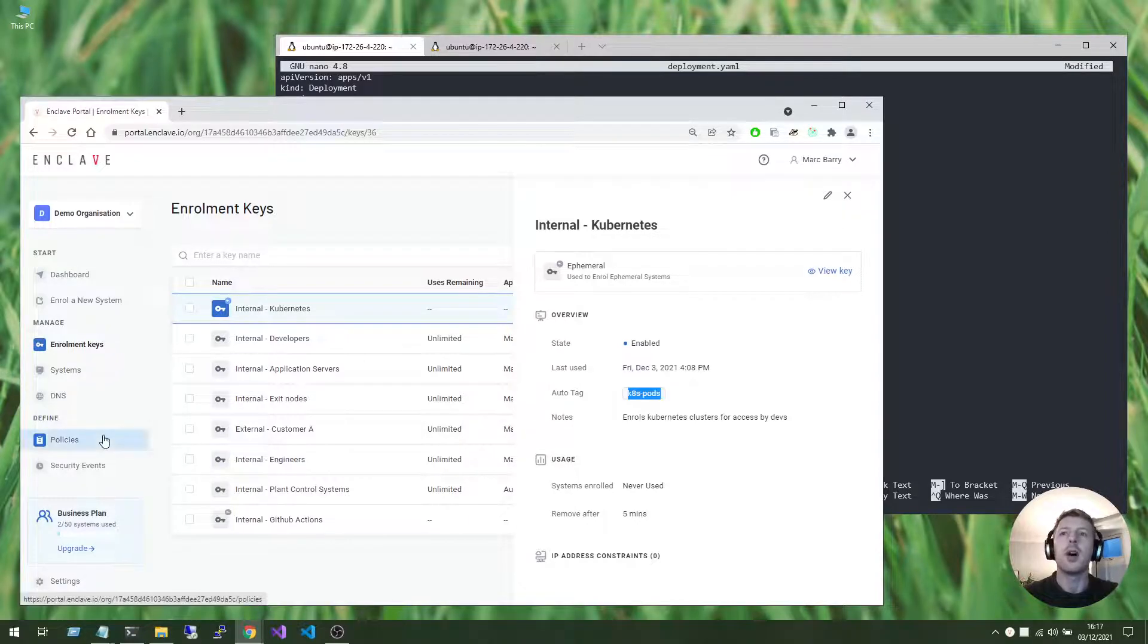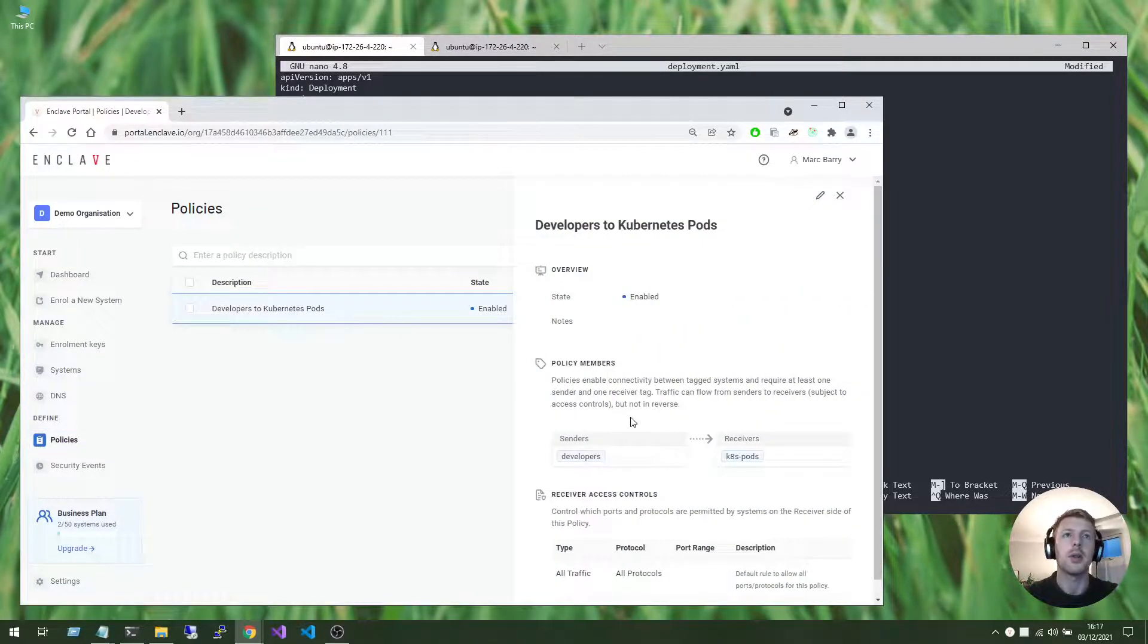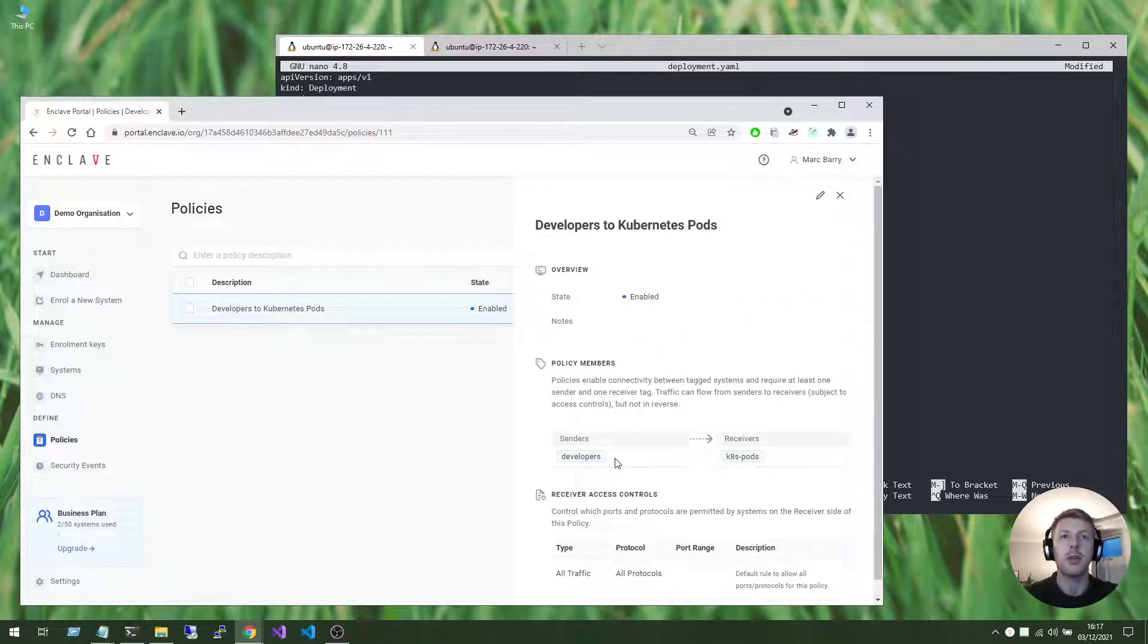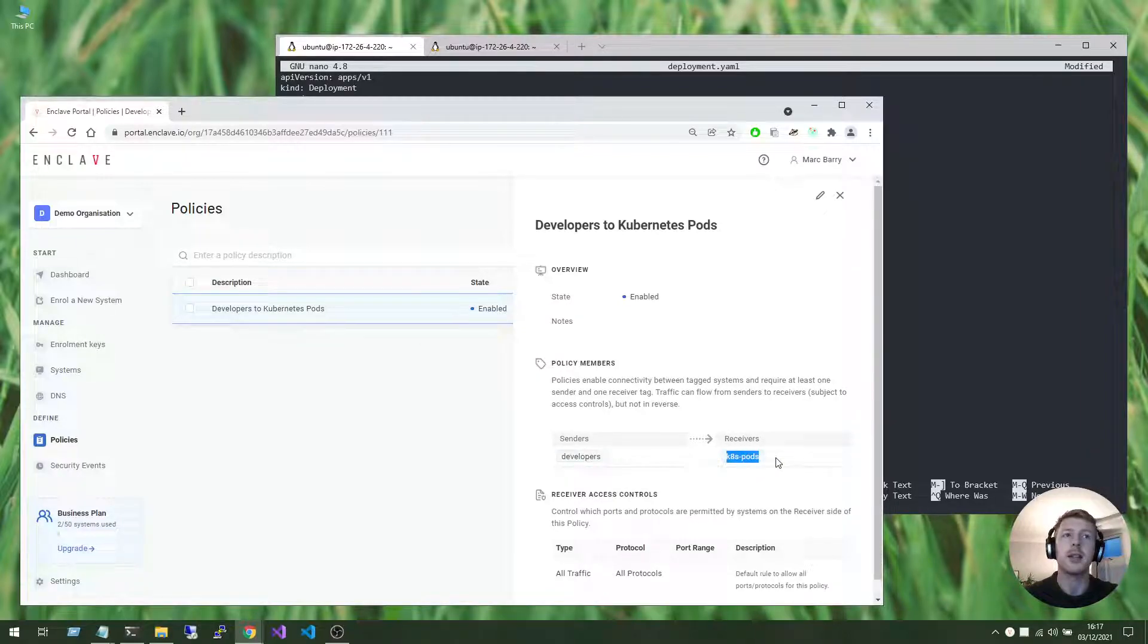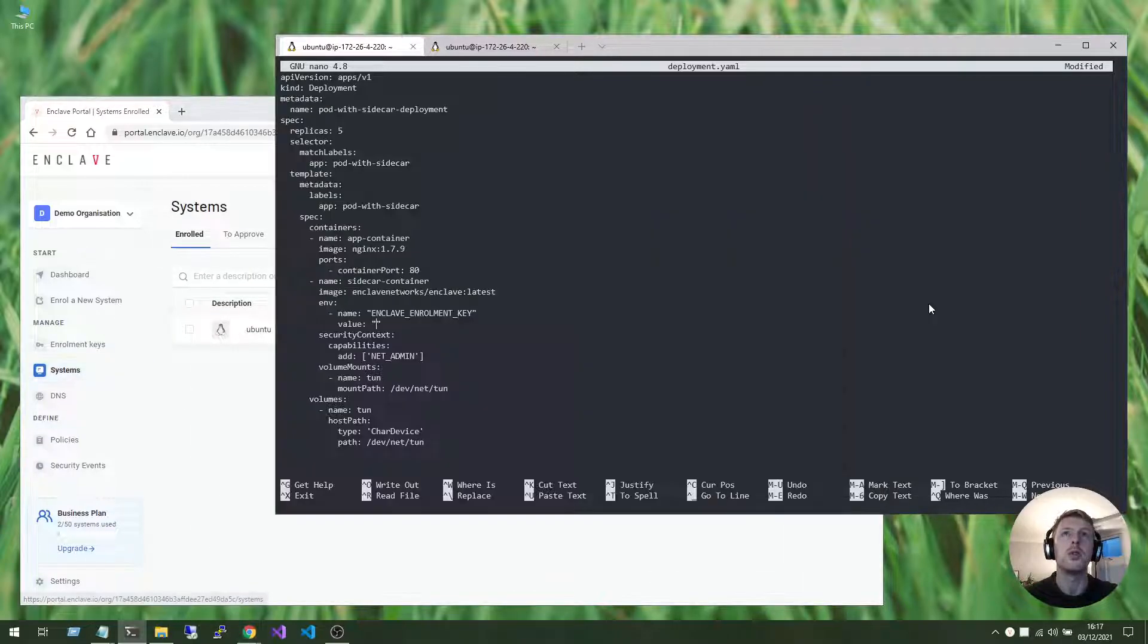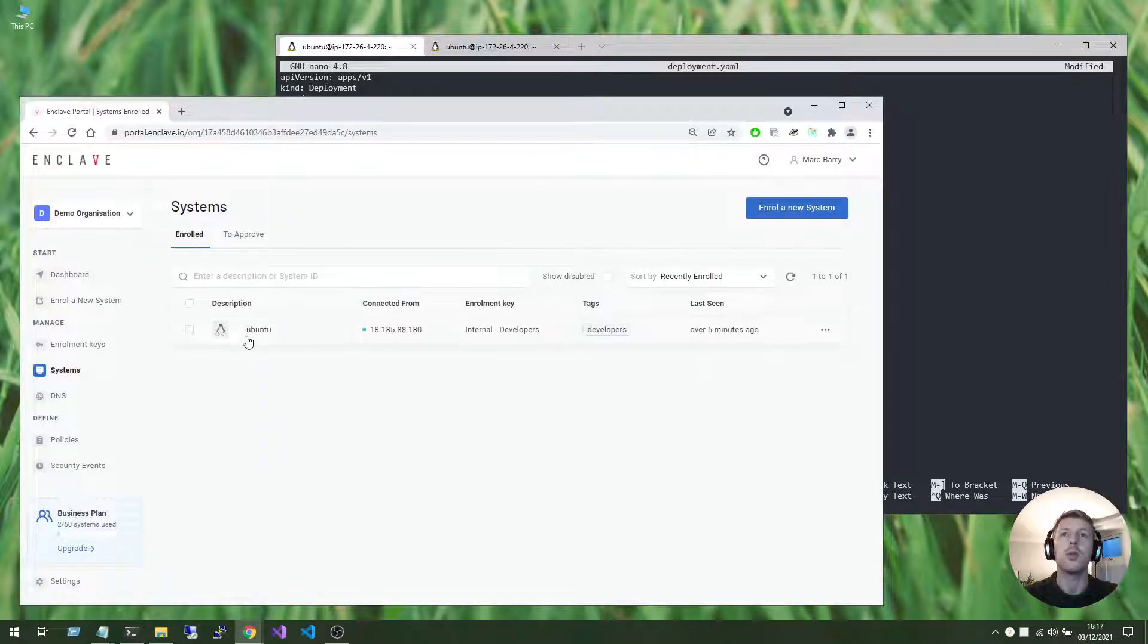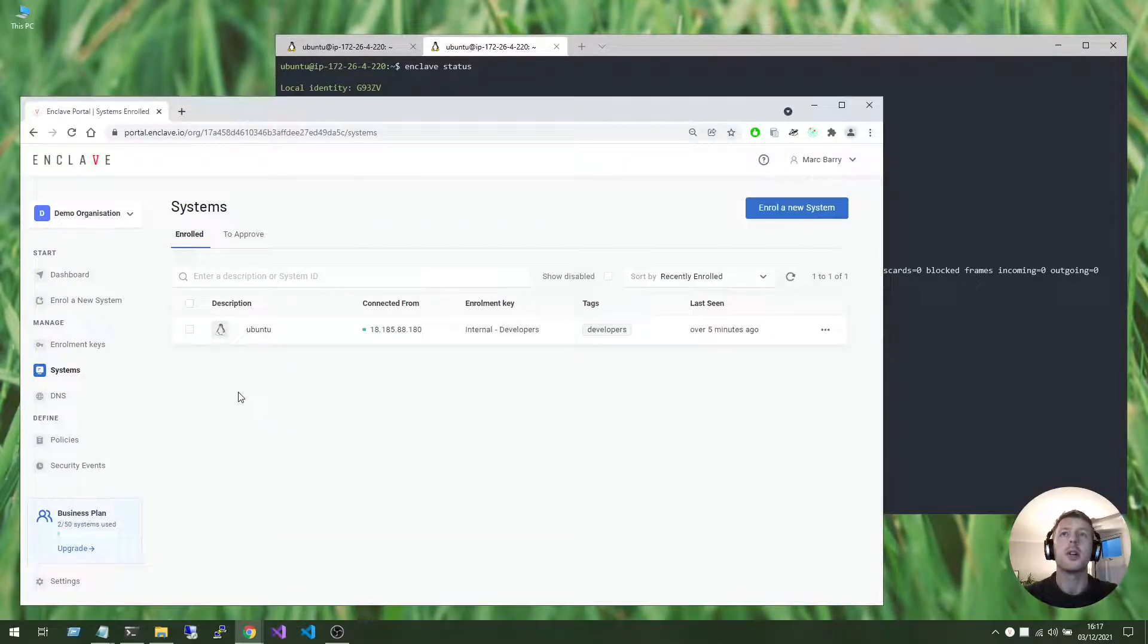And I actually have a policy set up here, which defines the traffic flow between any systems tagged as developers to any systems tagged with k8s pods. And my Ubuntu VM is also enrolled using Enclave, as you saw here, and it's tagged as developers.